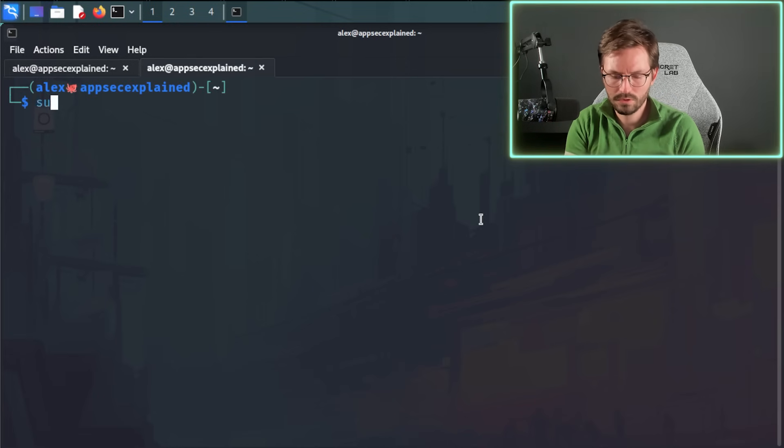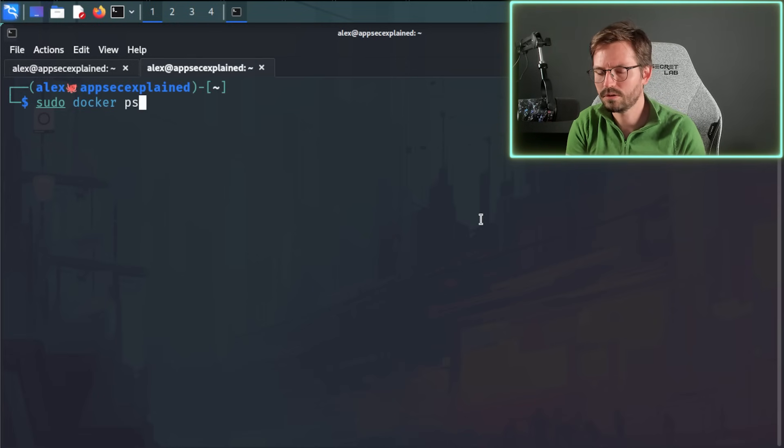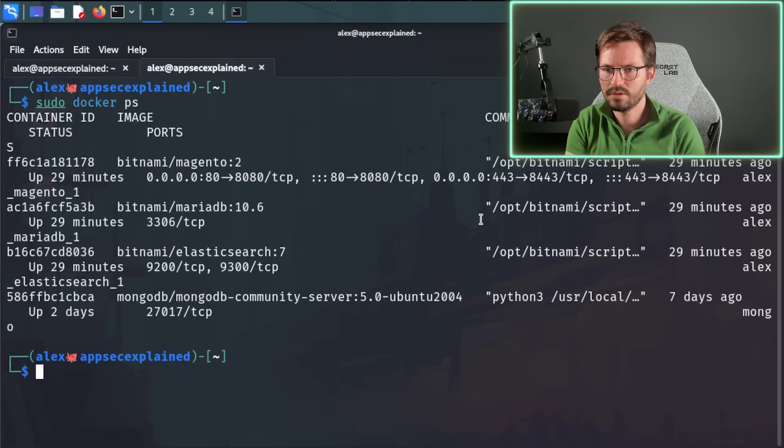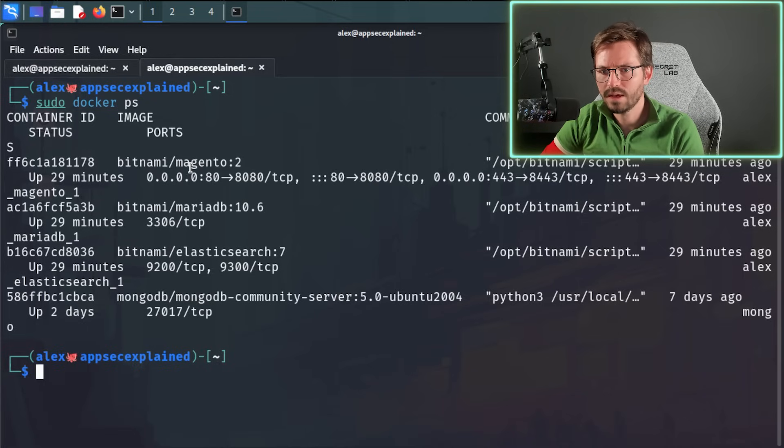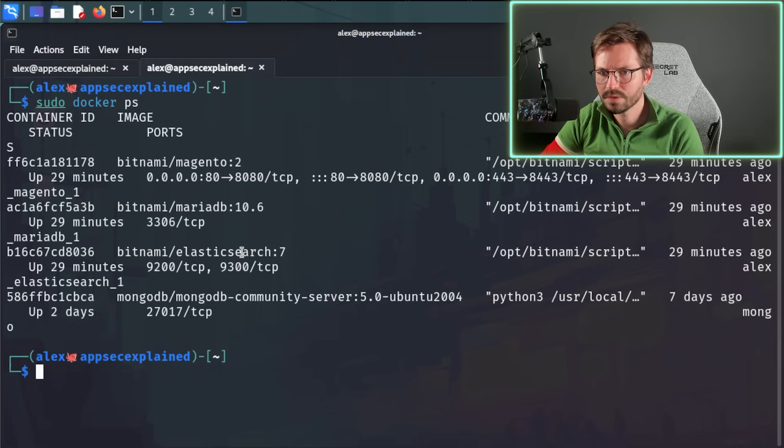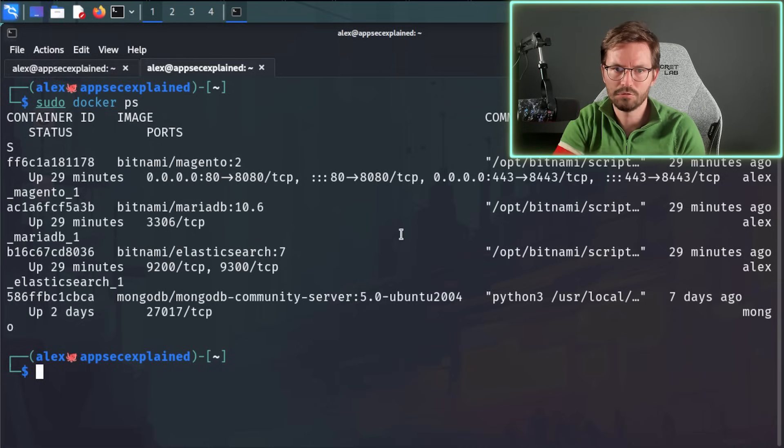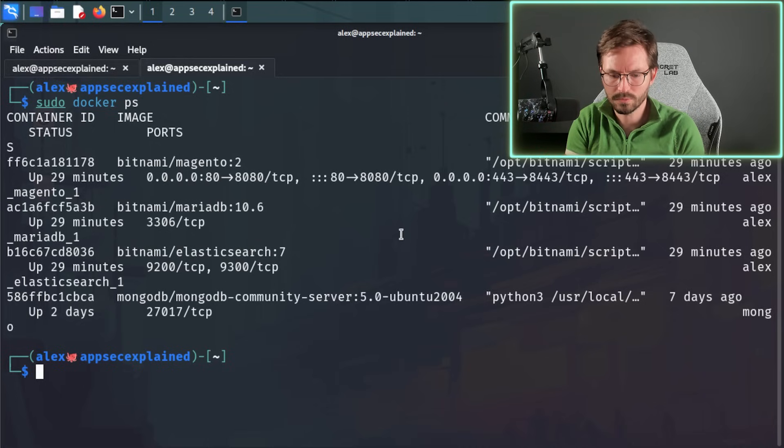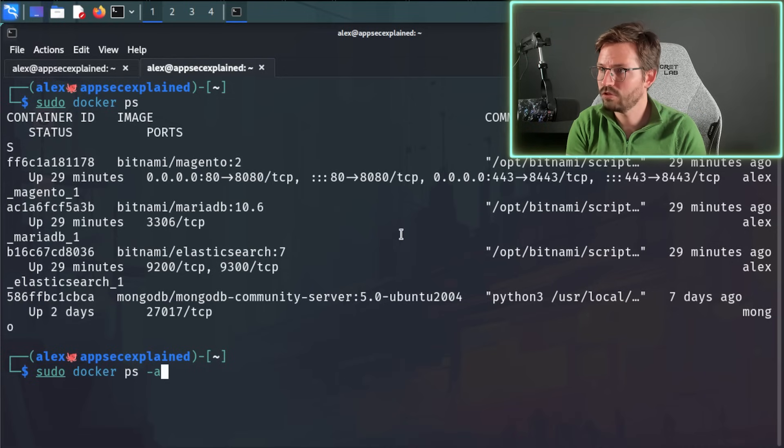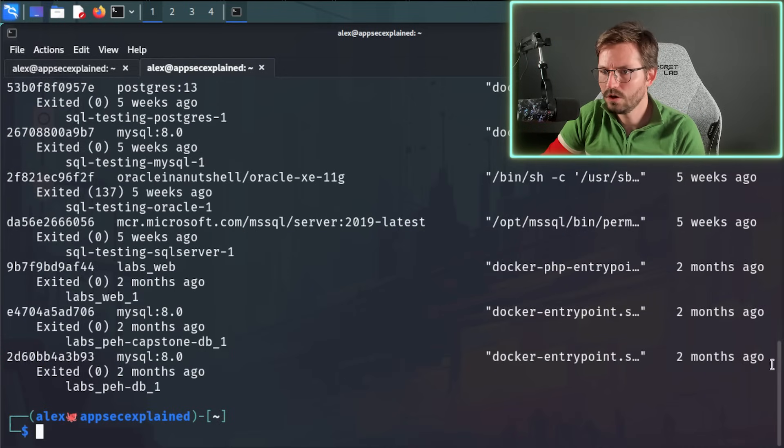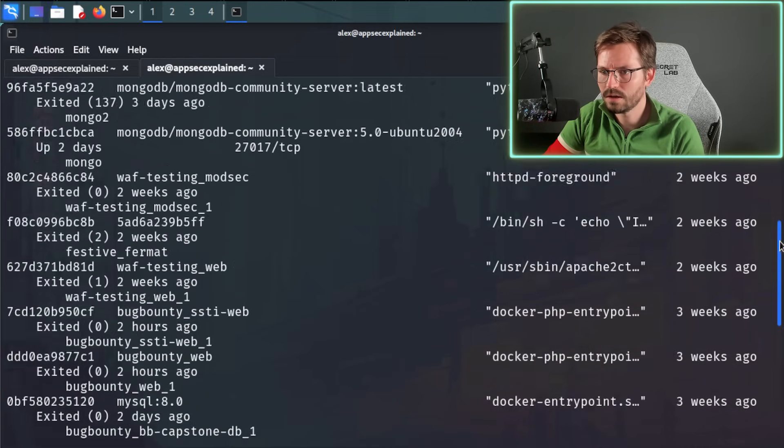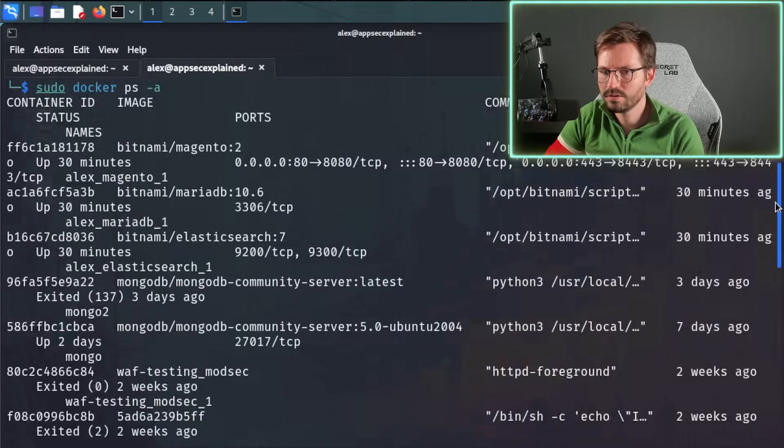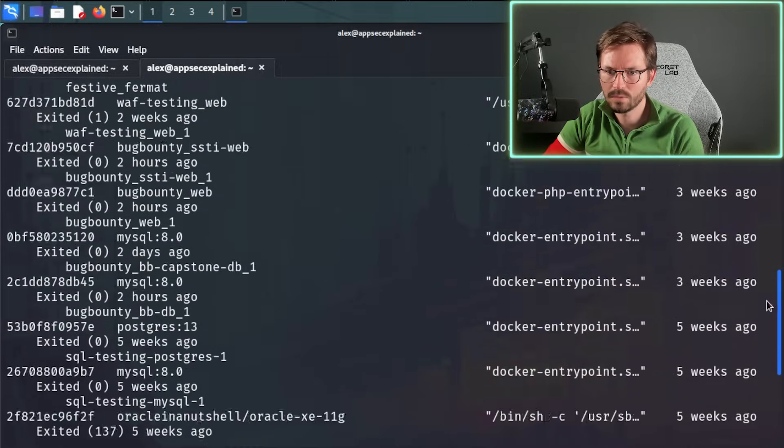So sudo docker ps is going to list the containers we have running. And as you can see, we've got Magento, MariaDB, Elasticsearch, and also looks like I left MongoDB running as well. And if we sudo docker ps -a, we're going to be able to see all of the containers that are on the system, but stopped as well.